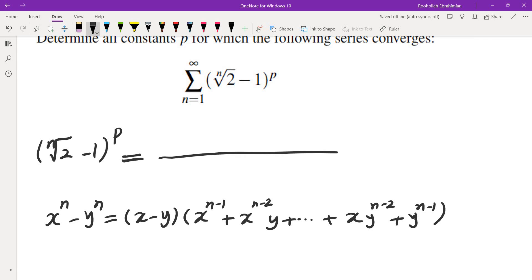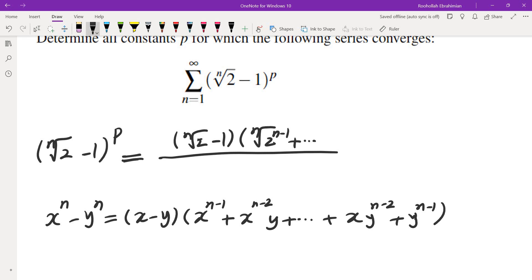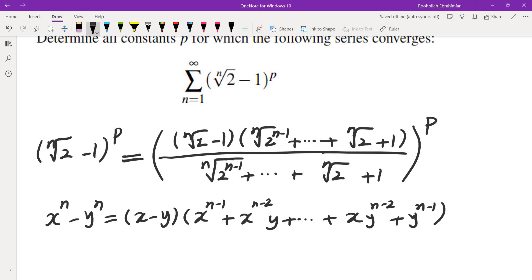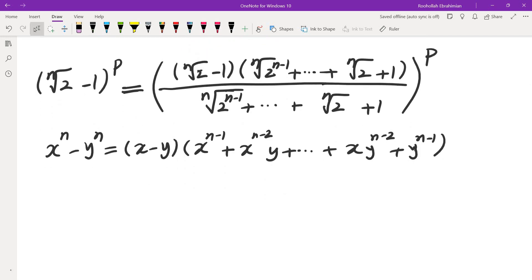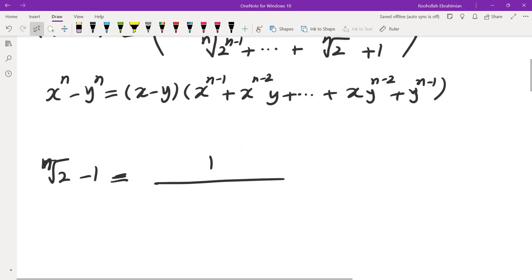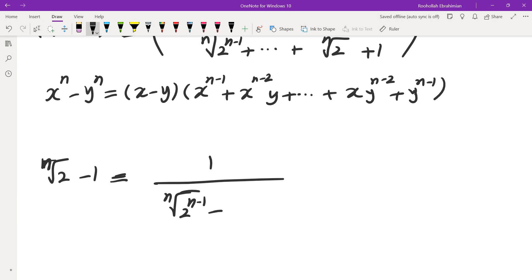If we apply that identity and multiply by the conjugate, we get (n-th root of 2 minus 1) times (n-th root of 2)^(n-1) plus n-th root of 2 plus 1, divided by (n-th root of 2)^(n-1) all the way to (n-th root of 2 plus 1), and the whole thing is raised to the power of P. The inside simplifies because the difference of nth powers equals 1, giving us 1 over the denominator expression.